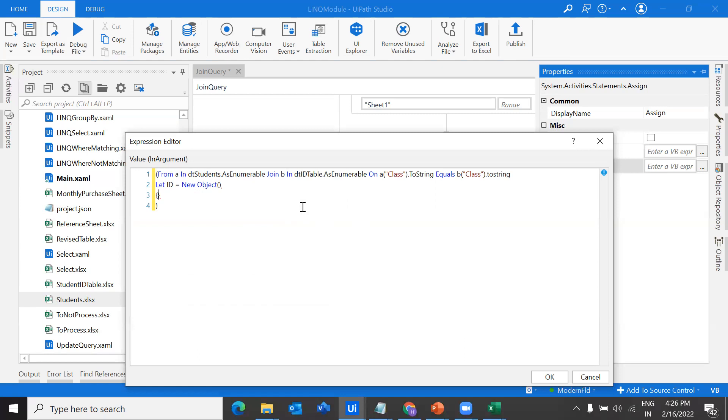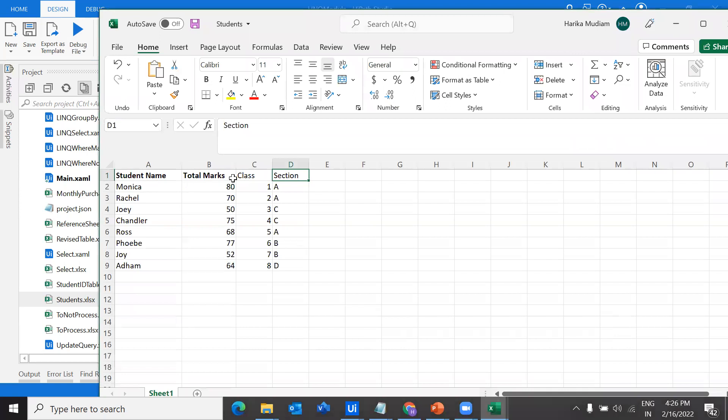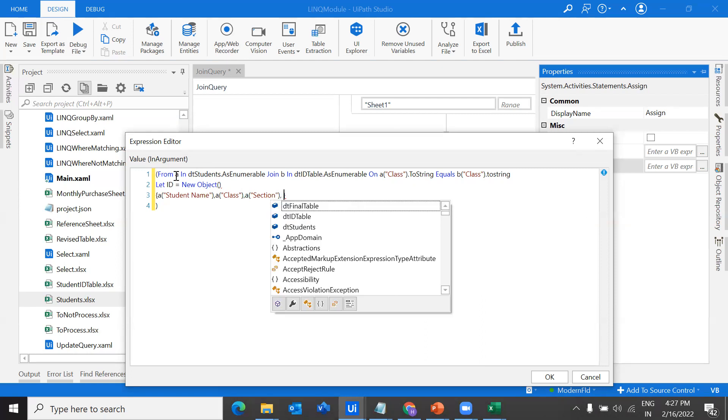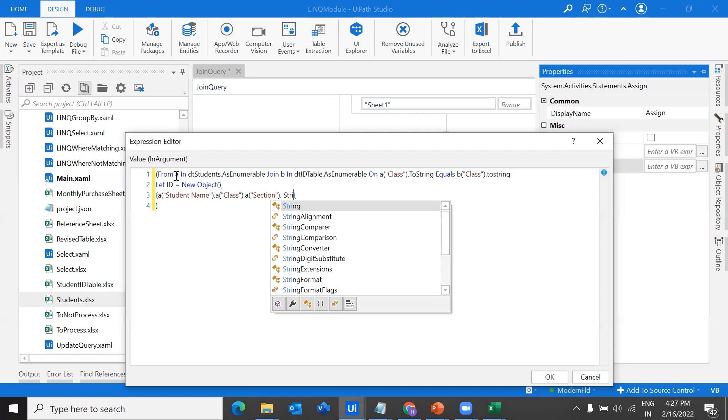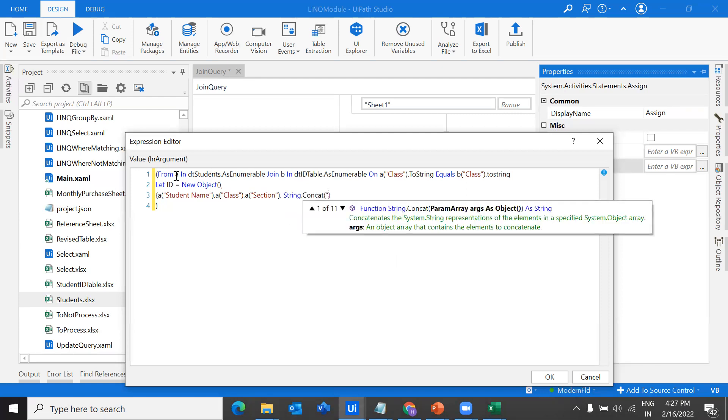This ID, what are the fields that I want in a new data table? I want the student name, I want student class, I want section, and along with that, I want to create an ID. Student name is in the DT students table. So I should give A of the student name value, and then student class, and then the section, and then the ID. ID is something that we are going to create. How we have to create that ID is a combination of different things.